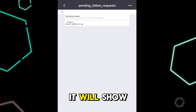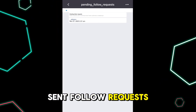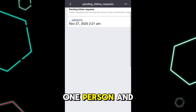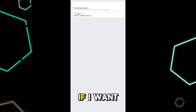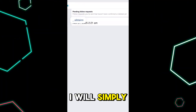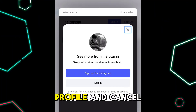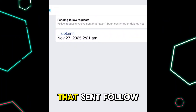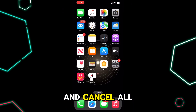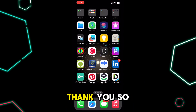Tap on 'Connections,' then 'Followers and Following.' The second file is 'Pending Follow Requests' — tap on it and it will show all the follow requests you have sent. In this example there is only one person. To cancel the request, copy their username, go to their profile, and cancel the sent follow request.